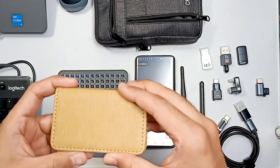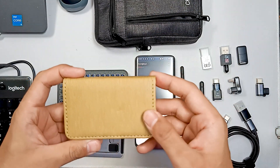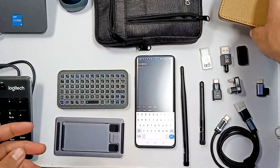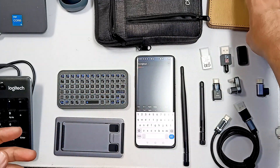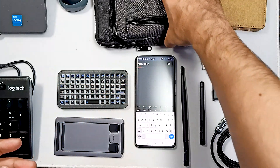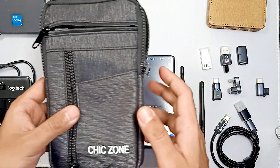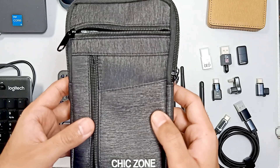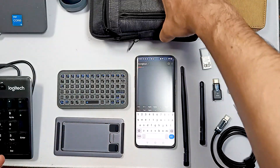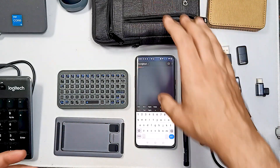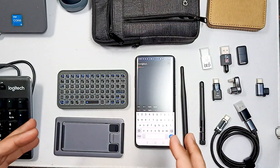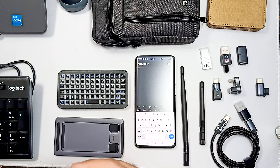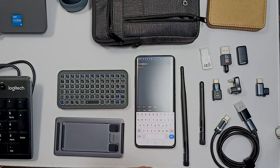This is a pouch to keep all these adapters in. There is also a bag to keep all these things together. These are the few things for wardriving mode, and this is my setup for wardriving.